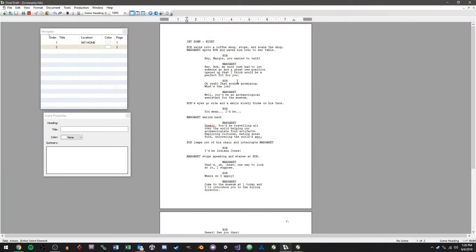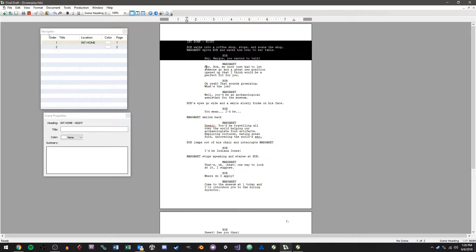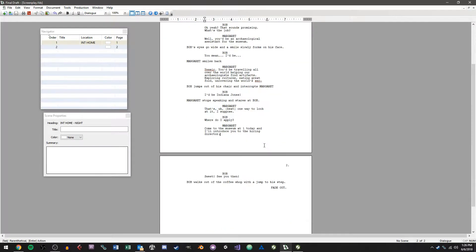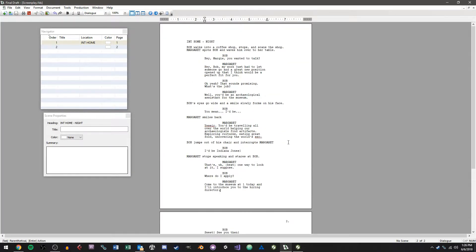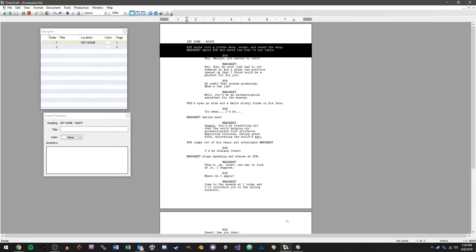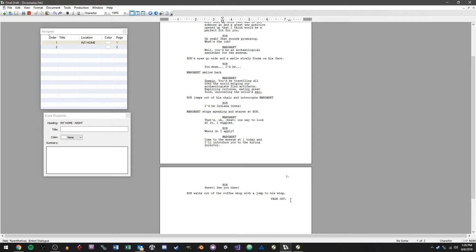So the first thing you're going to want to do is open up Final Draft and make yourself a script. I'm not going to go through this whole process, I'm assuming that you already have a knowledge of how to use Final Draft. So I made this really quick filler script of basically two people in a coffee shop talking about some job opportunity and I've put in some scene headings and some action sequences here and some character dialogue and a fade out scene transition section.